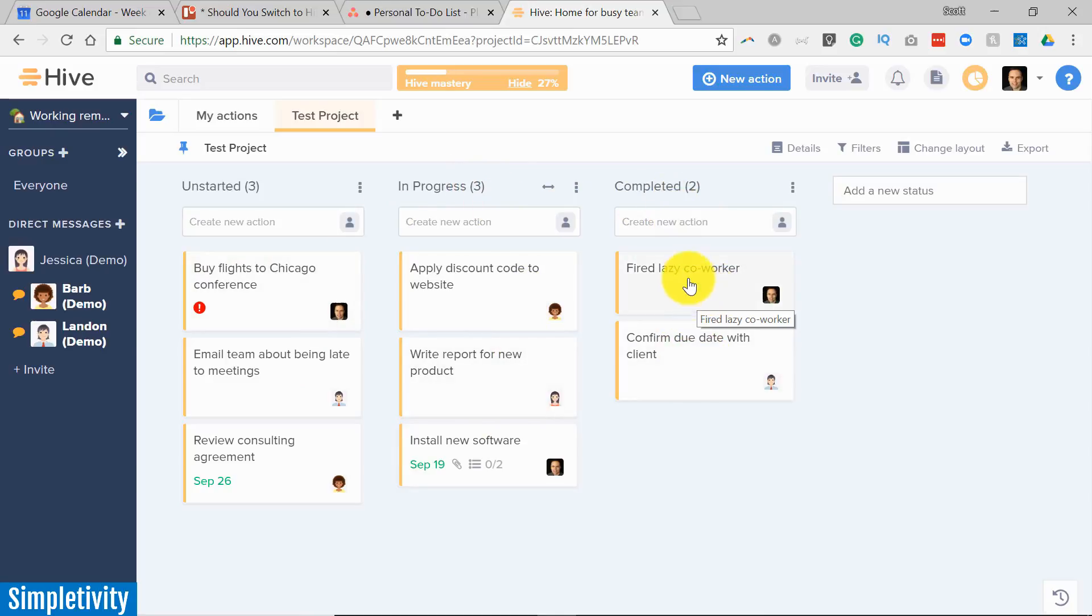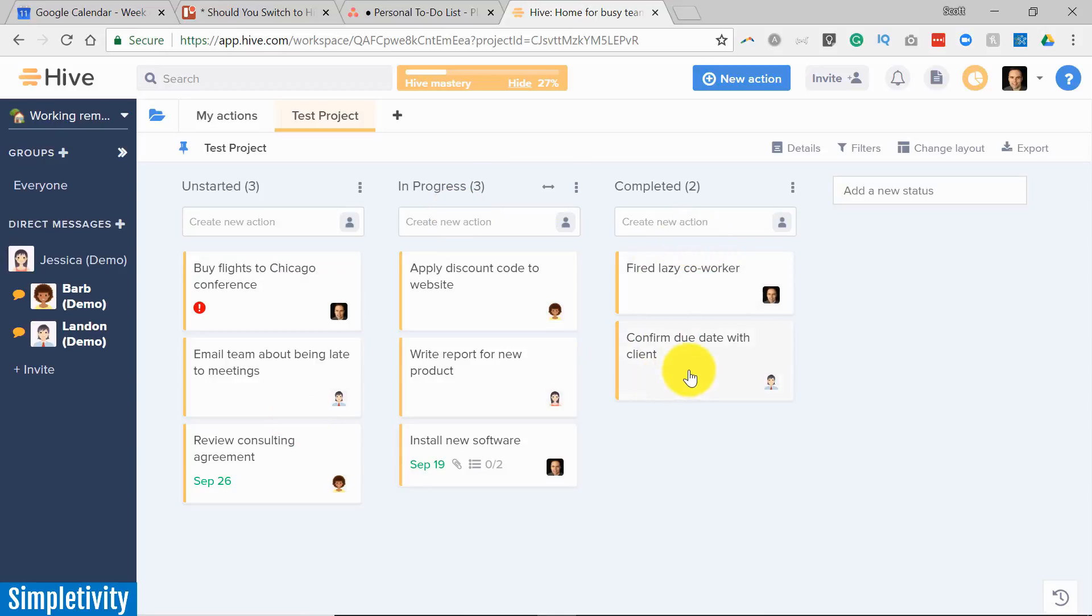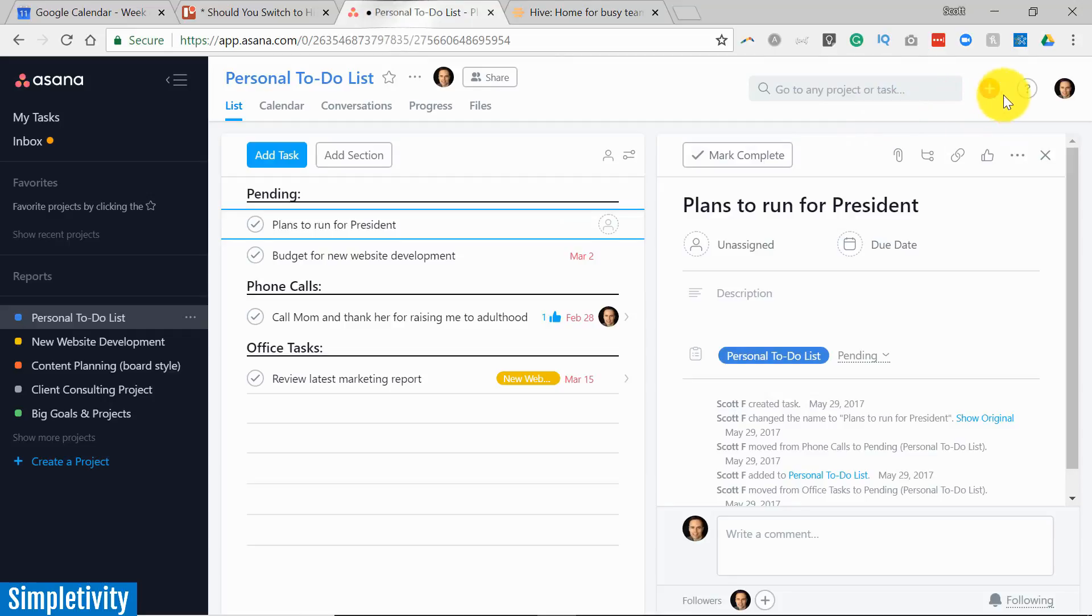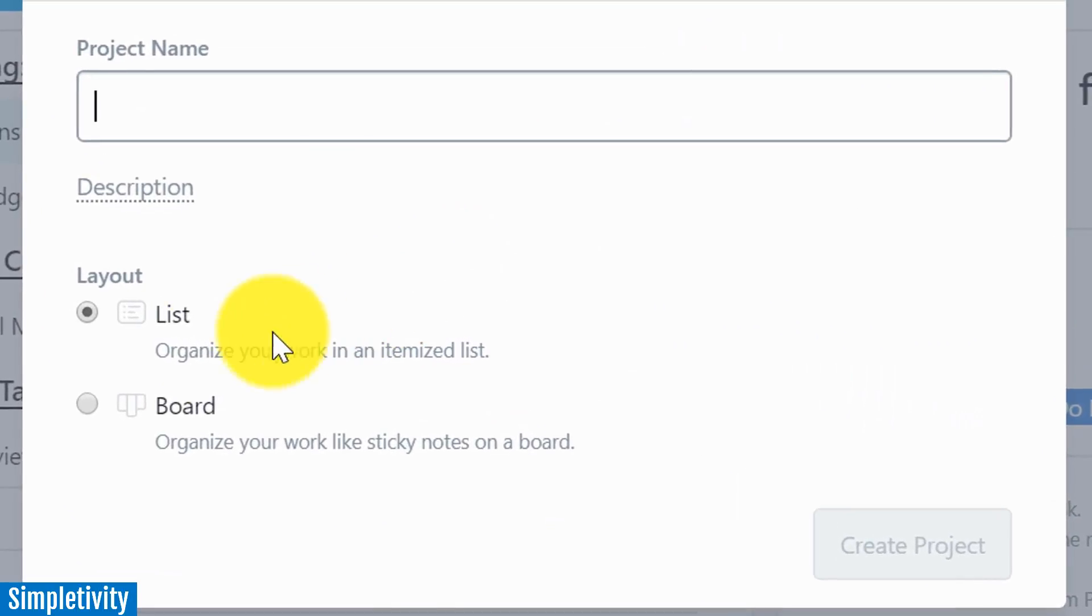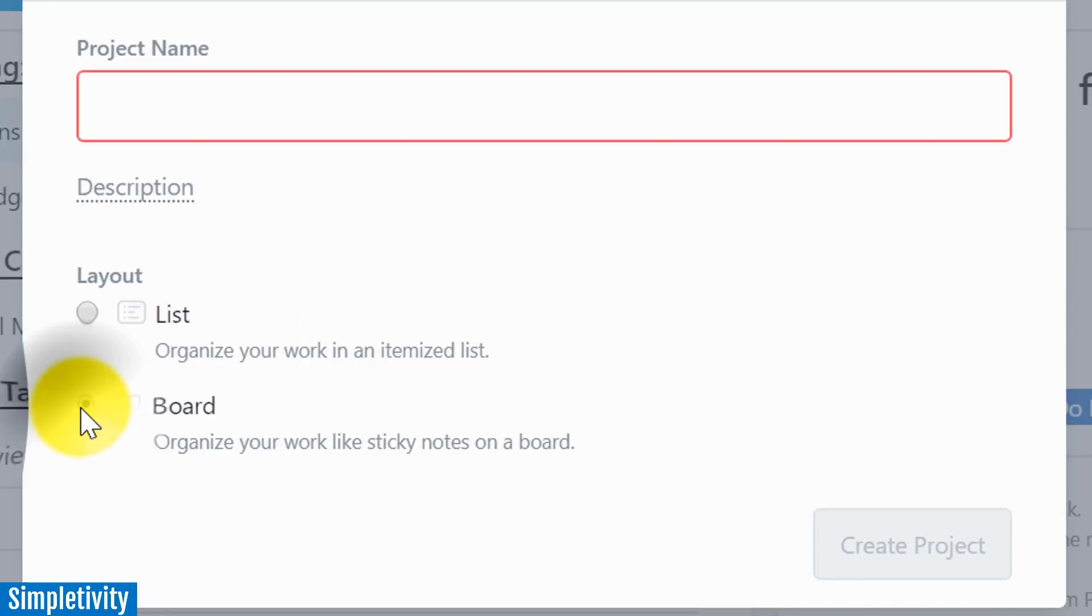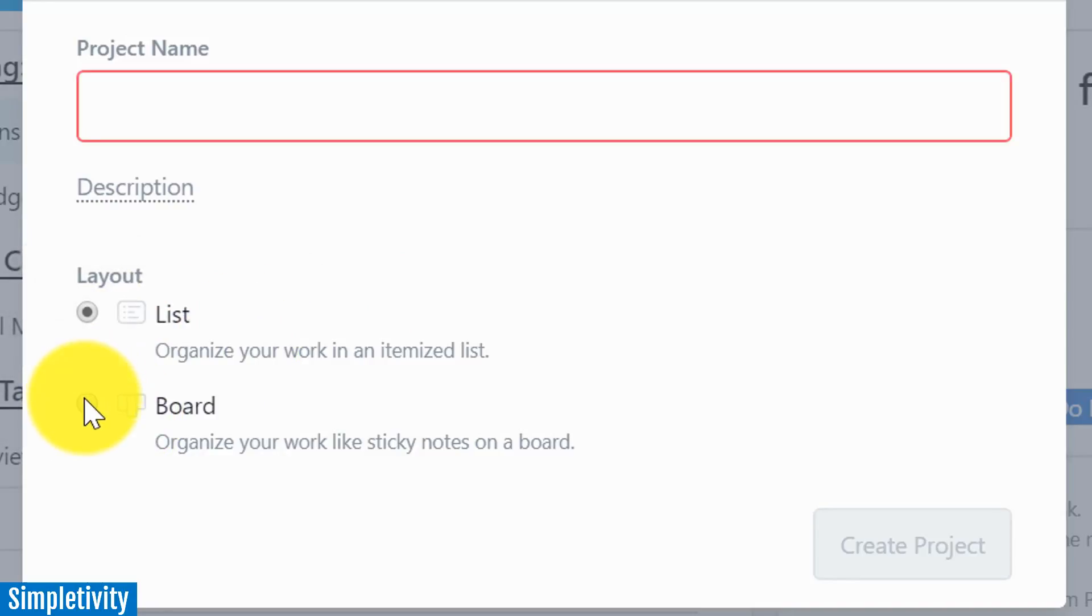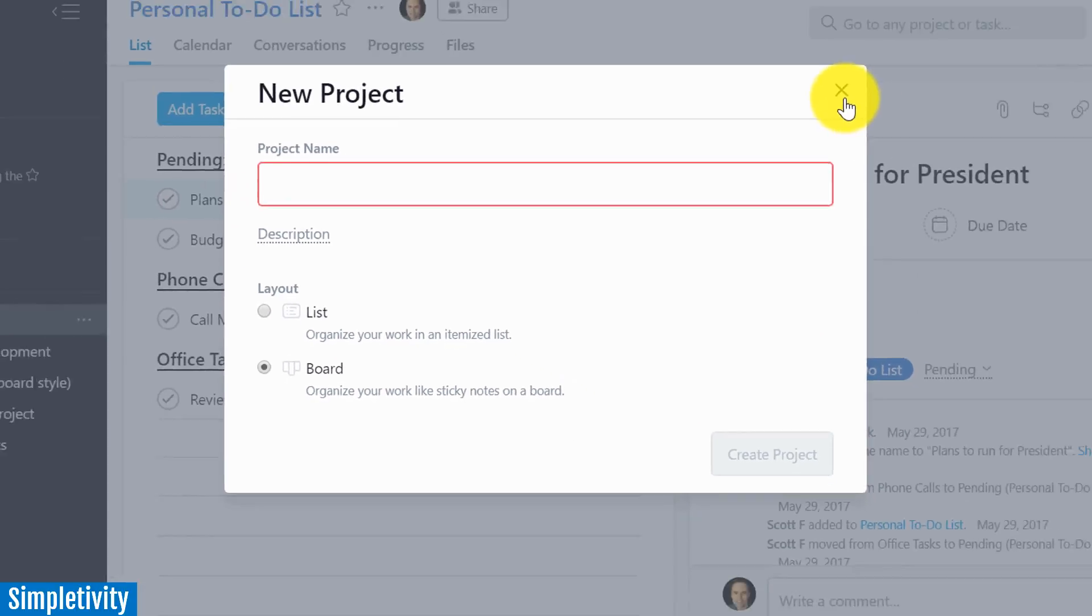Well of course you know that in Asana you can have a board view just like this as well. However, when you create a project within Asana you have to make that choice. Is it going to be a list or is it going to be a board? Unfortunately you cannot have both. It's either or.